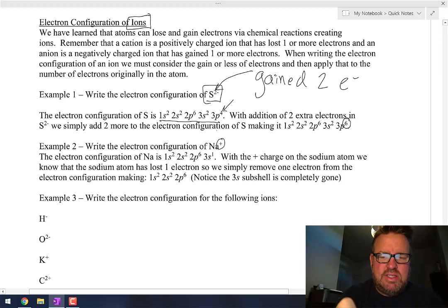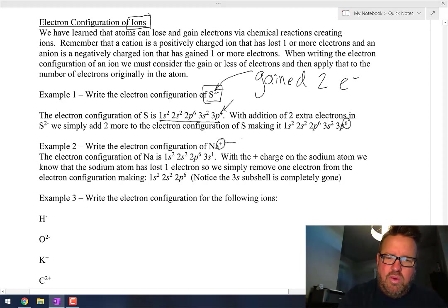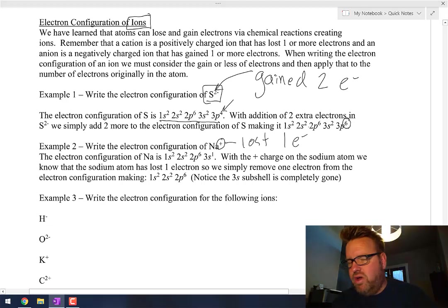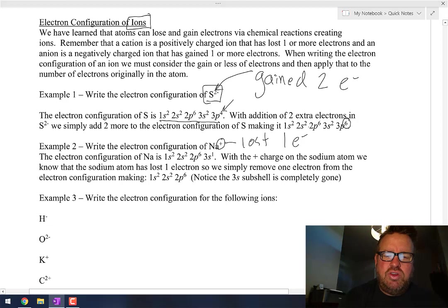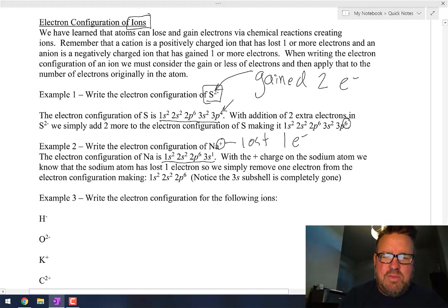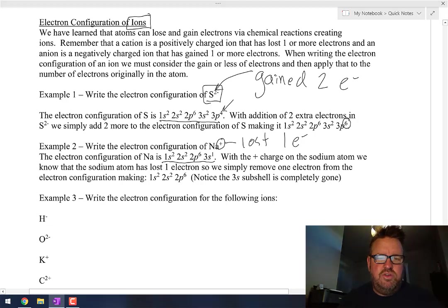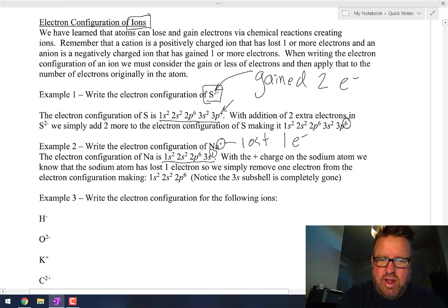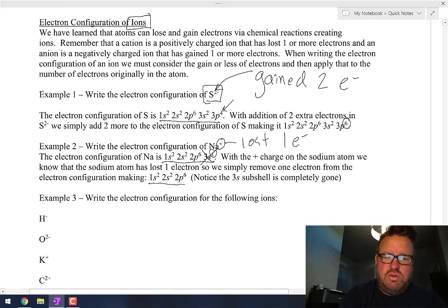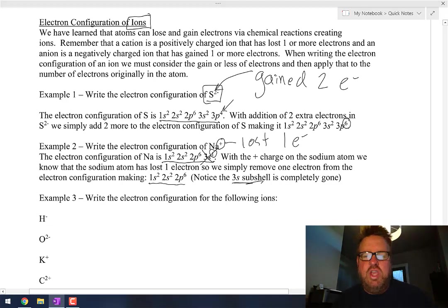What if you have Na+? That means you have lost one electron. Regular sodium is 1s2, 2s2, 2p6, 3s1. But if you take that one electron away, that whole subshell is gone — so now it's just 1s2, 2s2, 2p6. Notice that you don't write 3s0 — you would never do that.